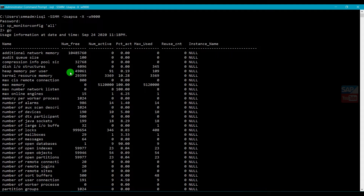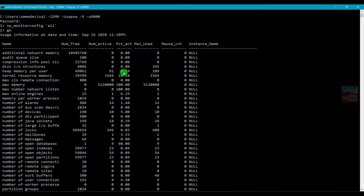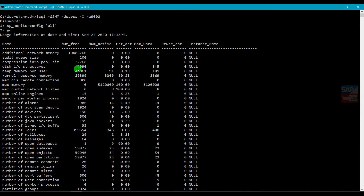The second column is Number Free - meaning whatever total value you assigned, whatever is currently free is shown as Number Free. Number Active shows current usage. To get the total, you can sum both values - for example, 49061 plus 91 gives you the total allocated memory. The Percentage column shows how much is currently in use - for example 0.19%. Maximum Used shows the highest value ever reached since installation - for example 345. Reuse Count shows how many times resources have been recycled or looped.